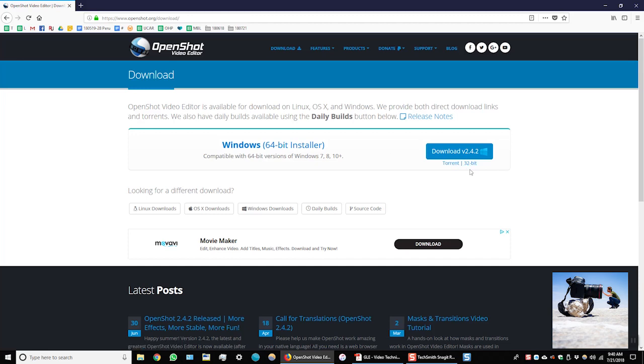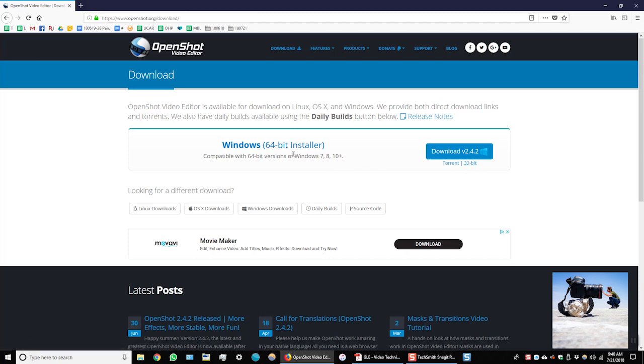So which version should you download? Well this depends on the operating system that you are working with on your computer. If your computer is a 32-bit operating system then you download the 32-bit version. If you have a 64-bit operating system then you download the 64-bit version. You can find this information in your Windows system settings or if you're working on a Mac you can find the information in the system settings there as well.